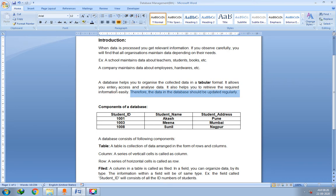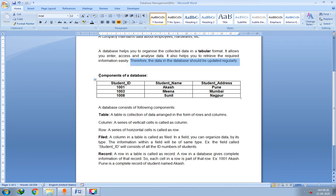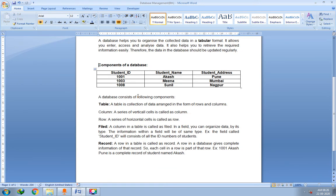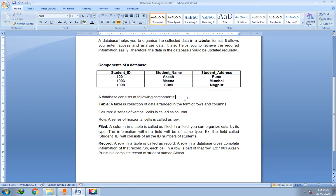Next we will see the components of a database. There are basically three components of a database: the first component is table, the second component is field, and the third one is record. We will see them one by one.